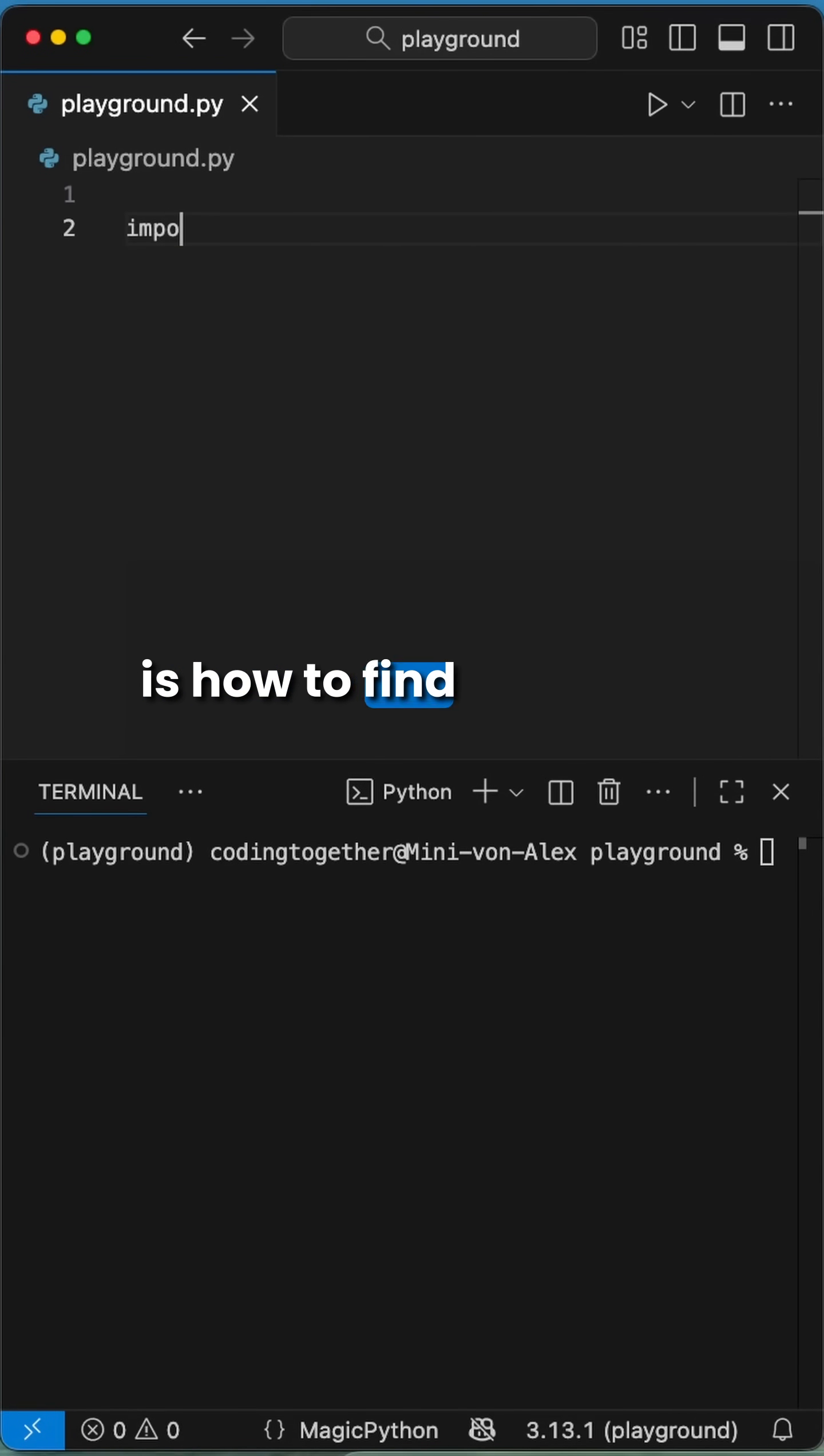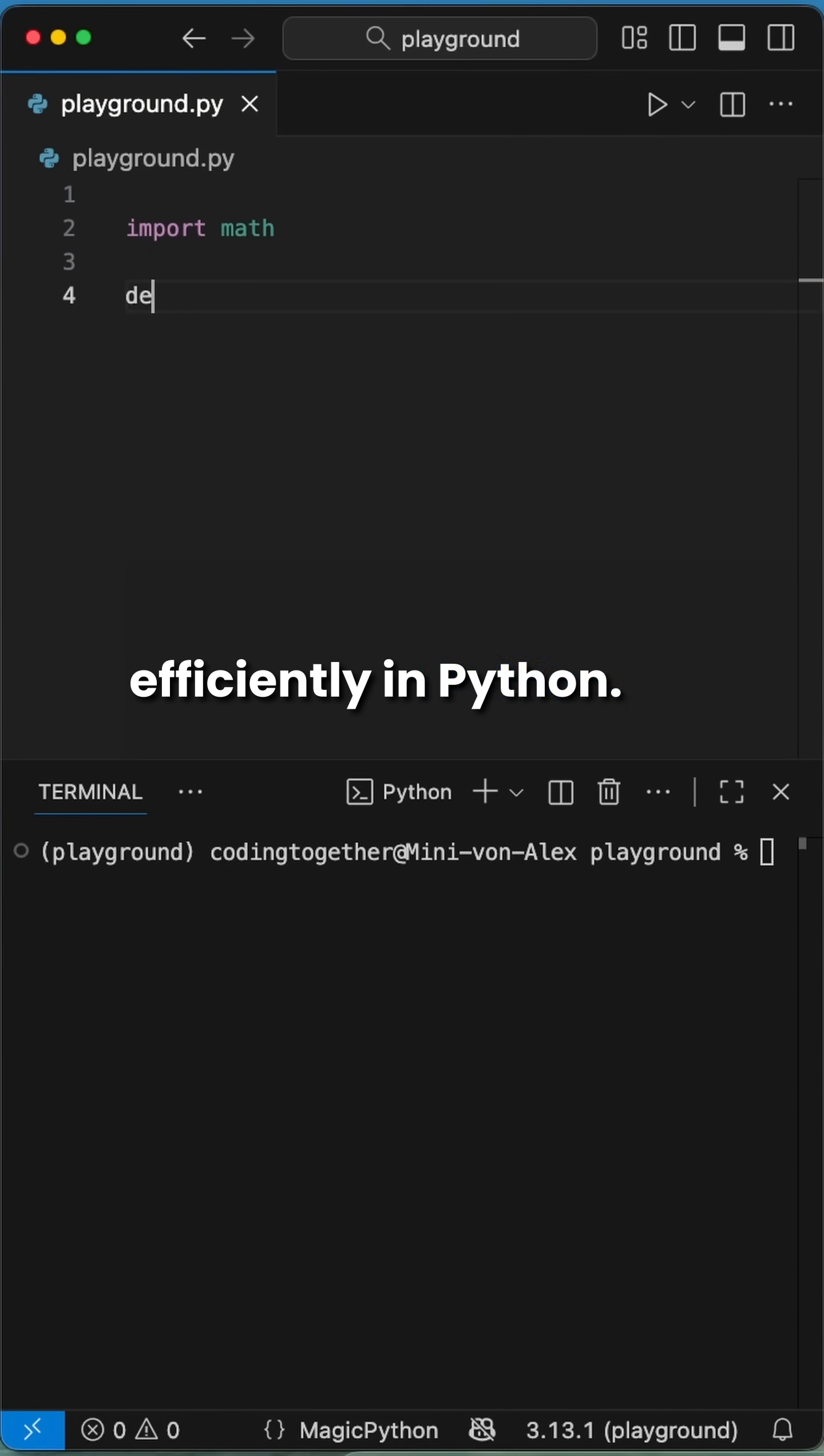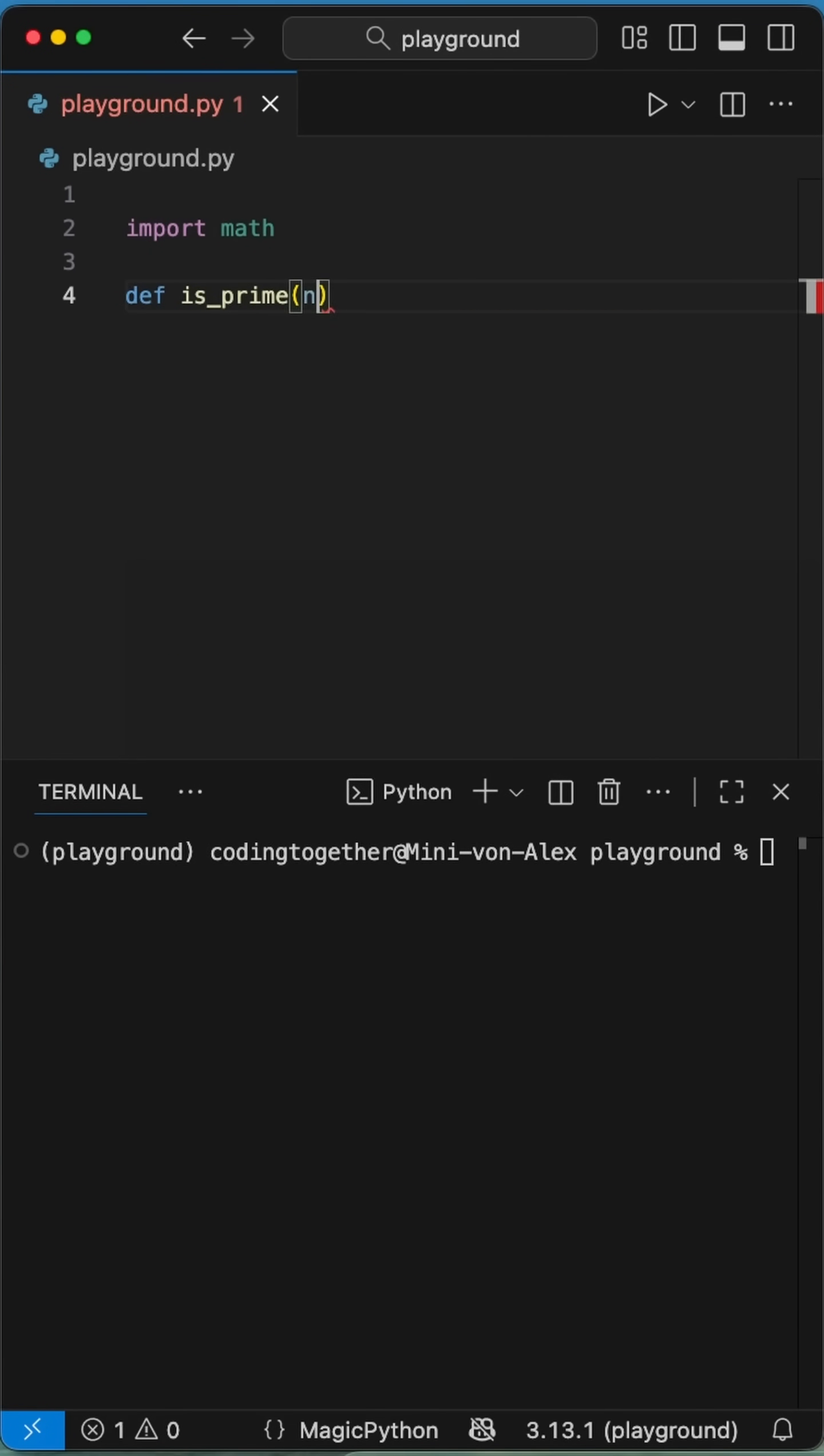Hey Pythoneers! Here is how to find prime numbers efficiently in Python. We create an isPrime function.